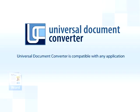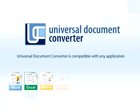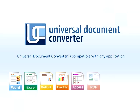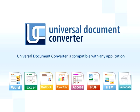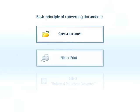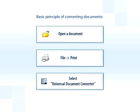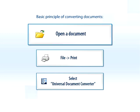Universal Document Converter is compatible with any application that can print a document. Thanks to this, converting a document follows the exact same principle.